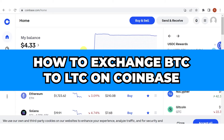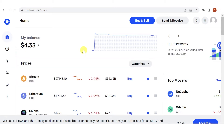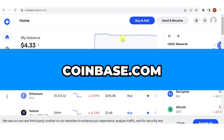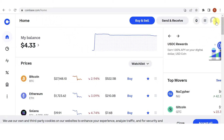In this quick video, I will show you how to exchange Bitcoin to Litecoin on Coinbase step-by-step. So the first step is to go to coinbase.com and then log in.